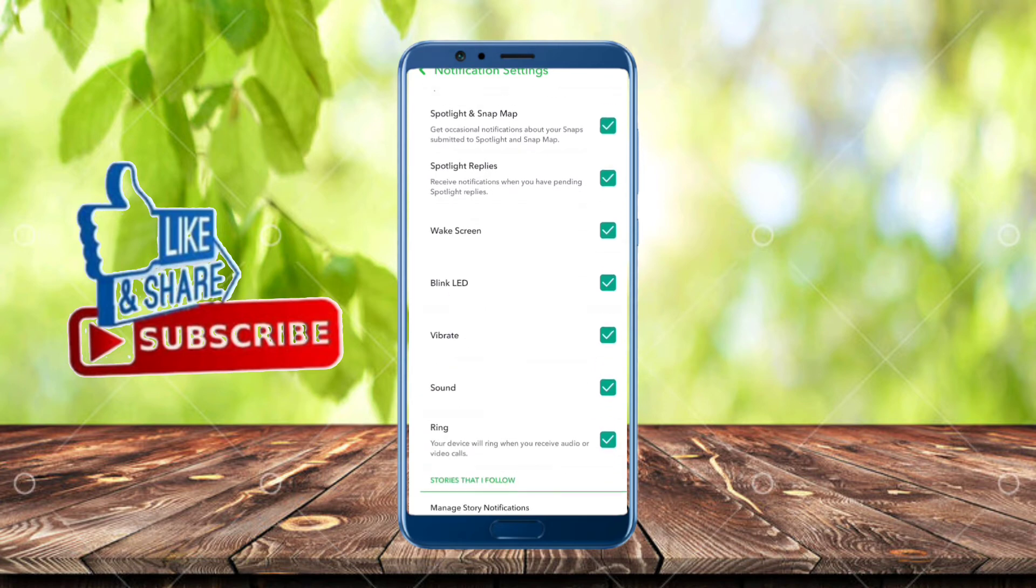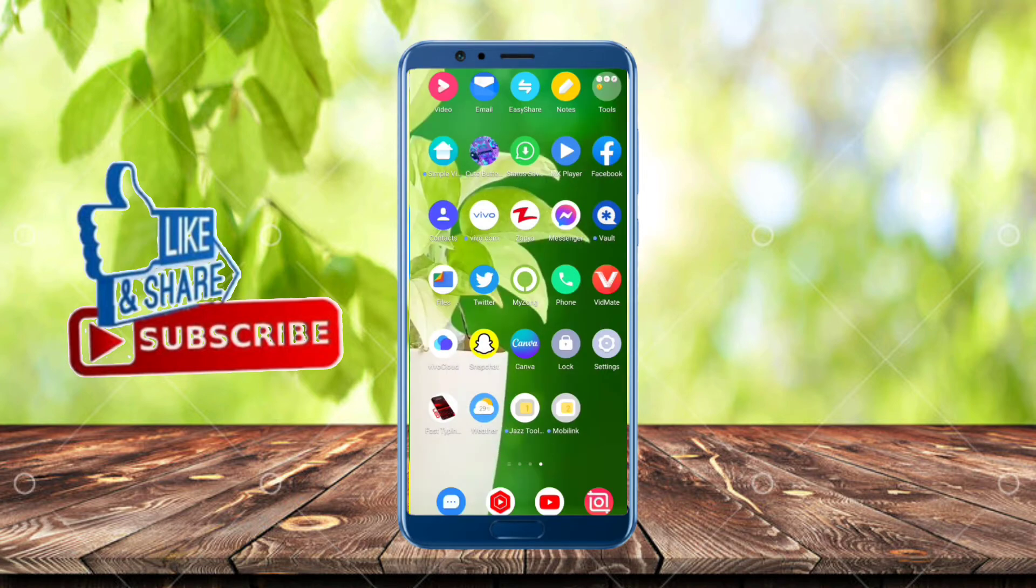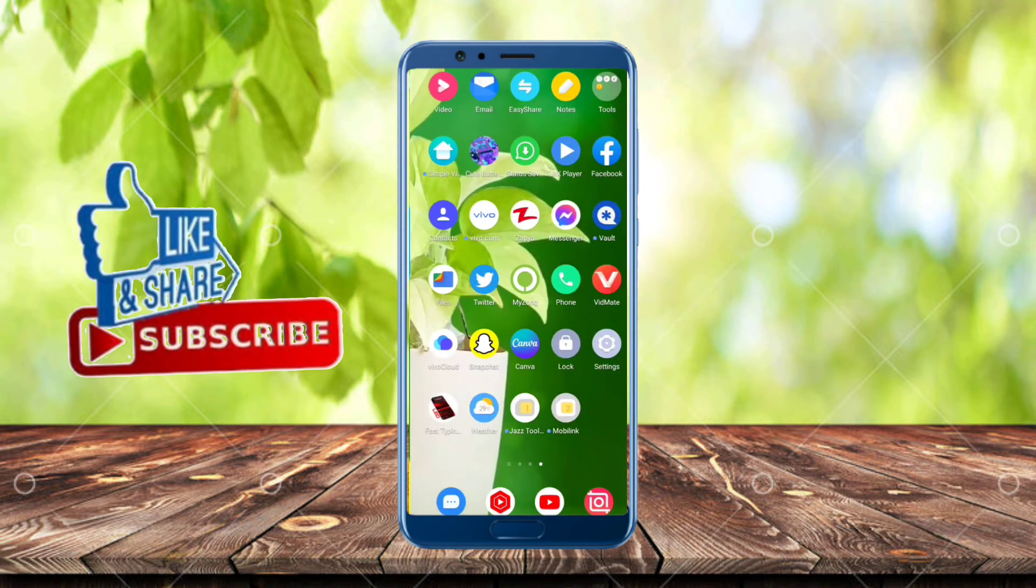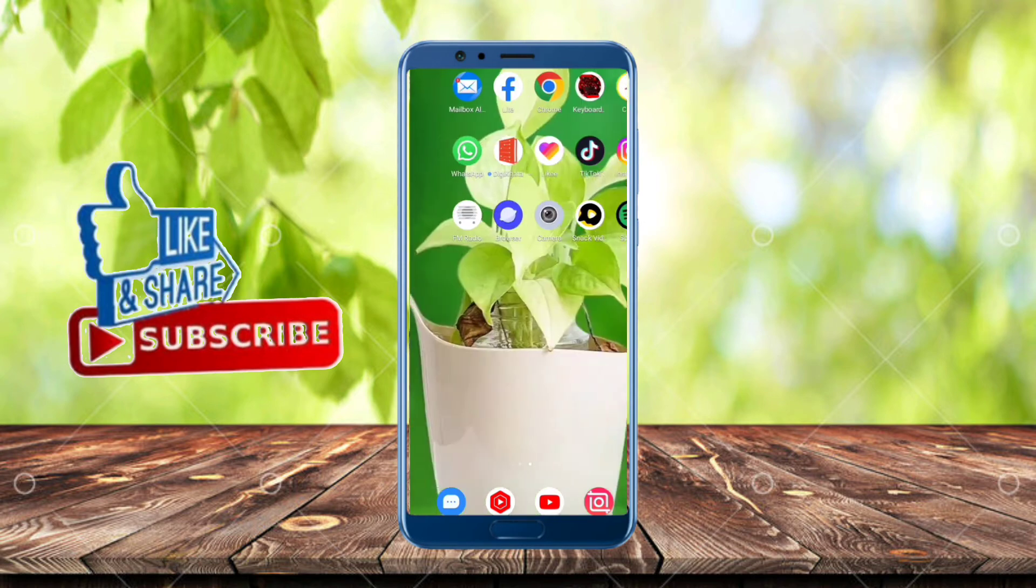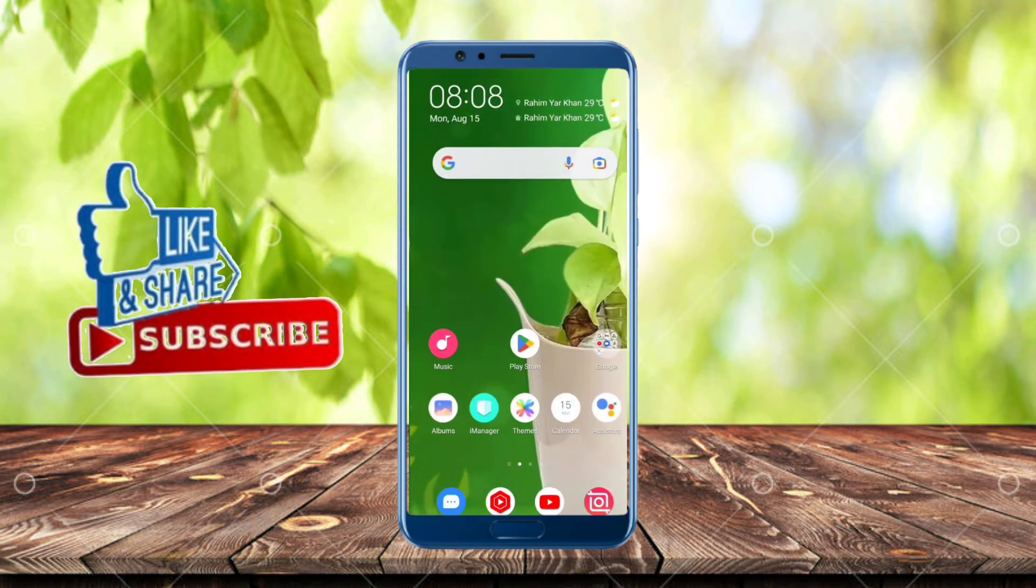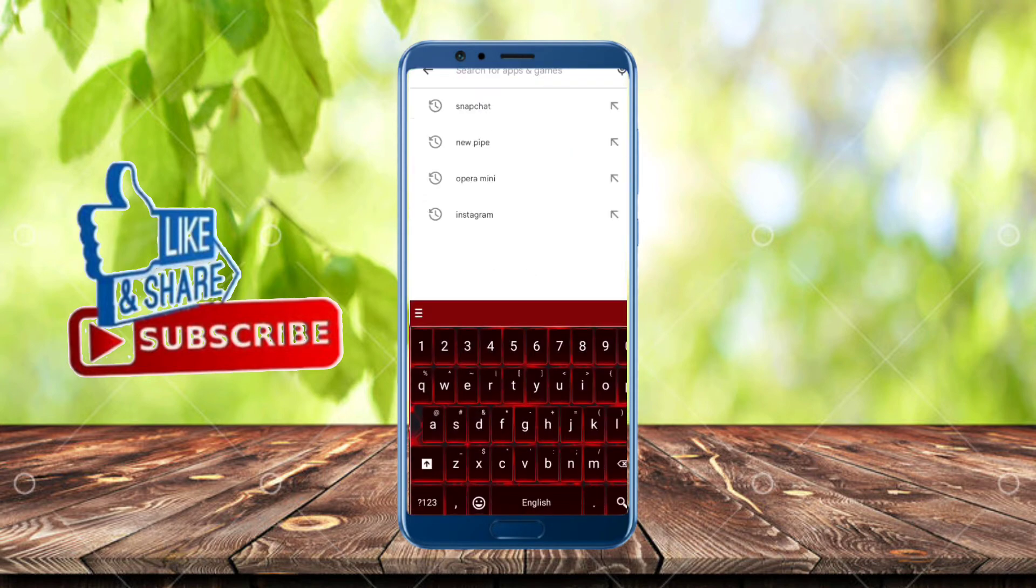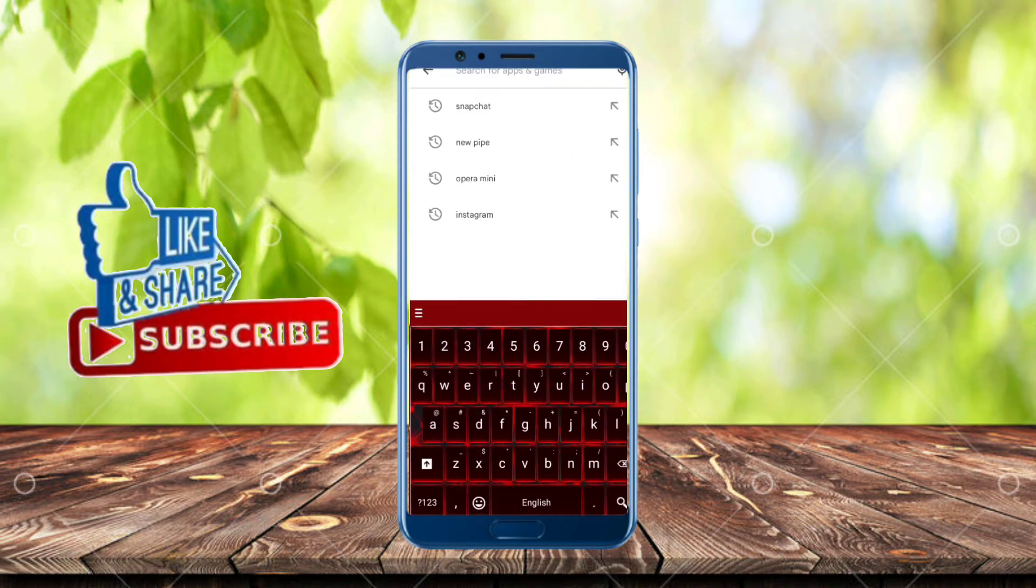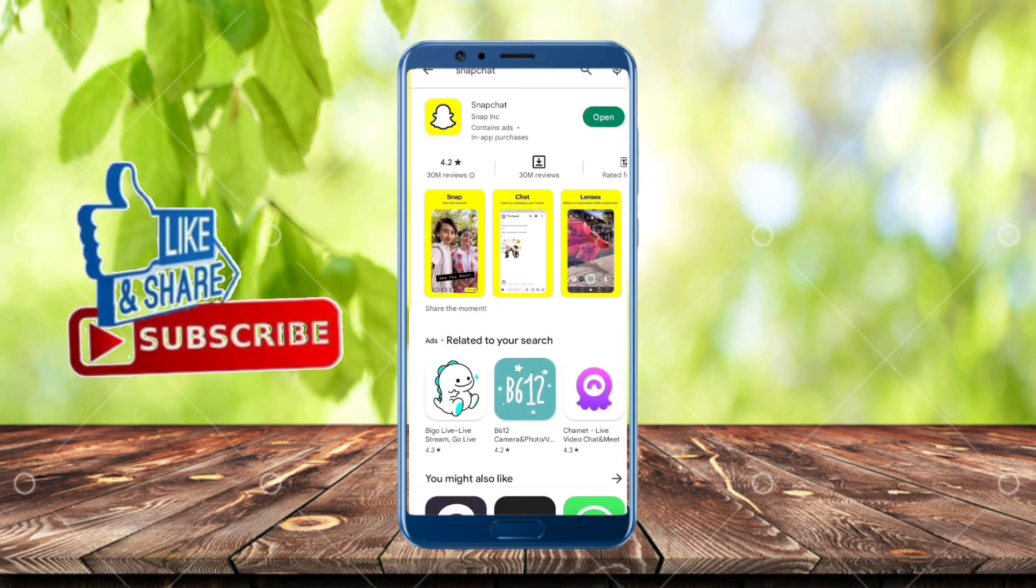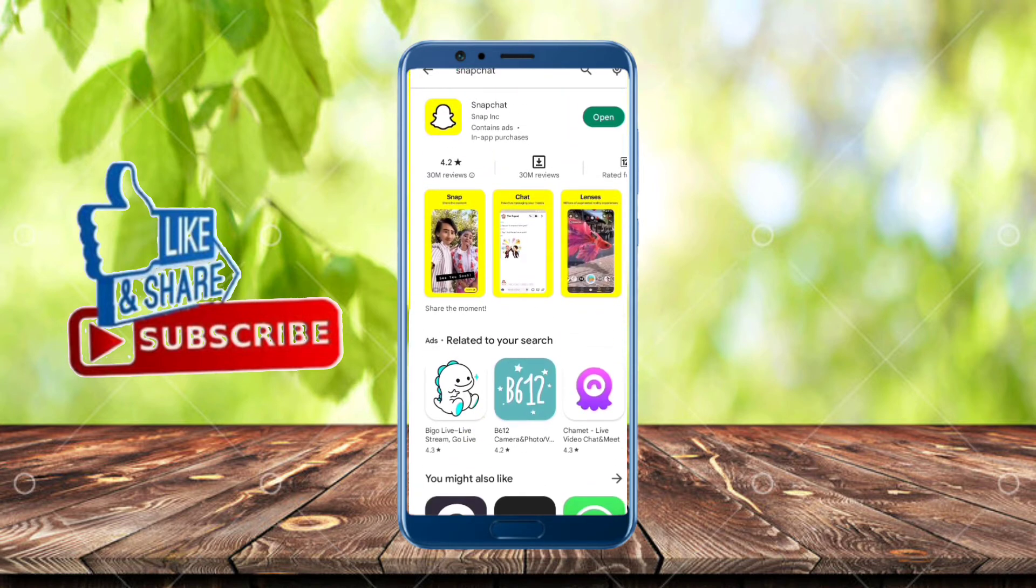Simply go back from here to your home screen. From here, you open your Play Store and search for Snapchat. From here, update your Snapchat.